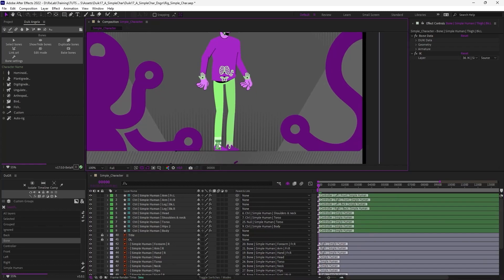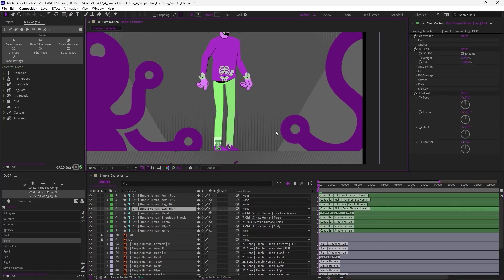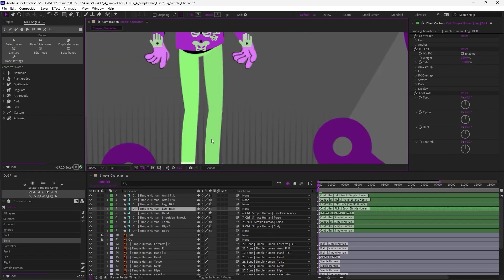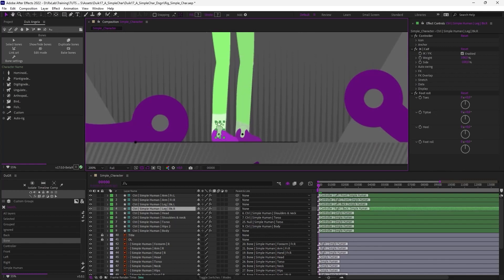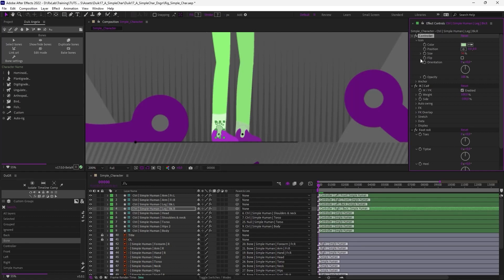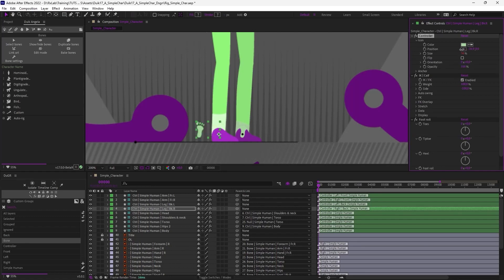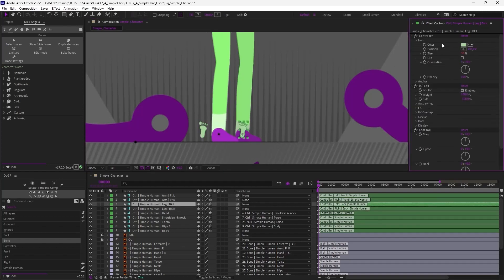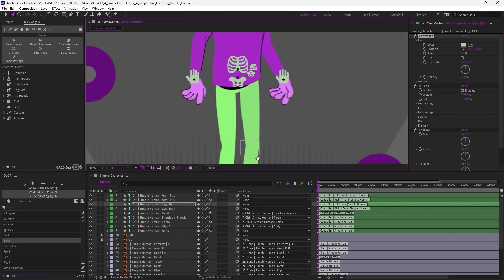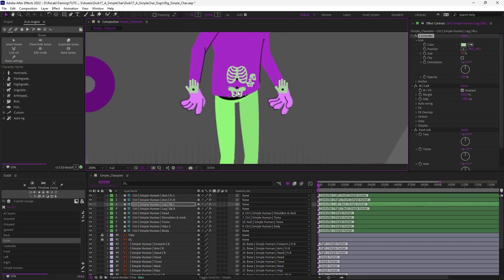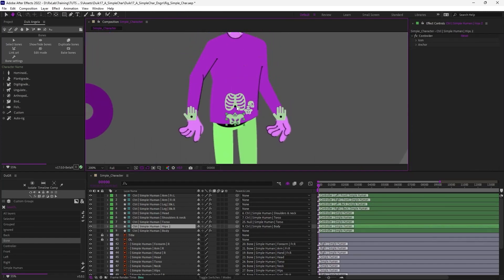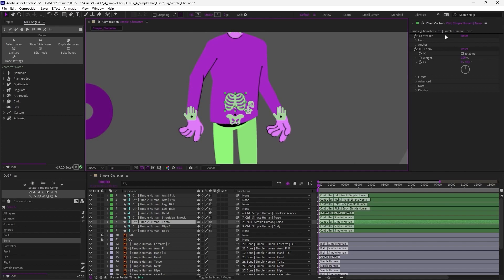To make this easier to animate, we are going to adjust a bit the controllers to make this easier to manipulate. For example, here, I prefer to not have the controller above the design. So in the effect of the controller layer, I can just move the position of the icon, change it to move the controller outside of the character. This will be easier to select and this way you can actually see the character. It's not hidden by the controllers.